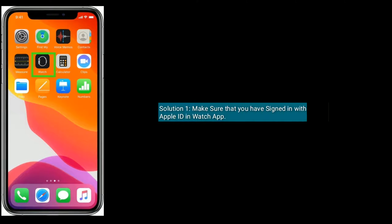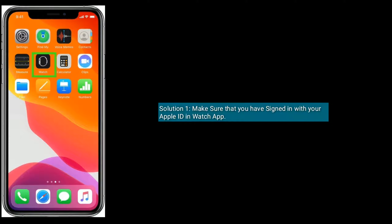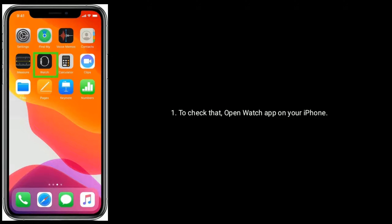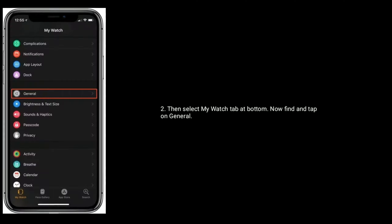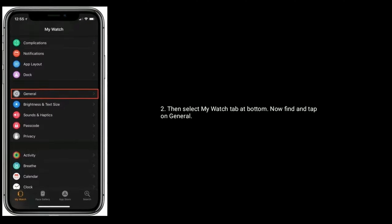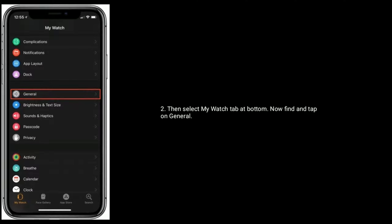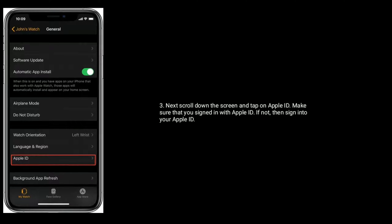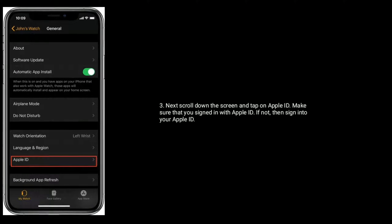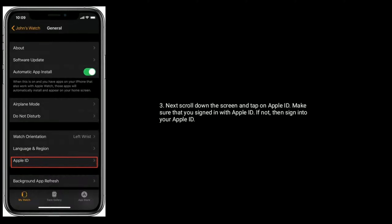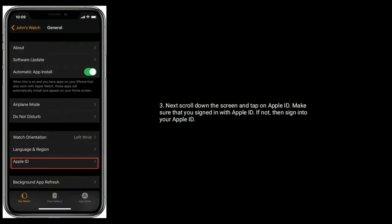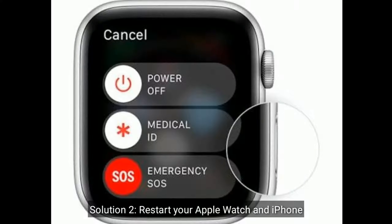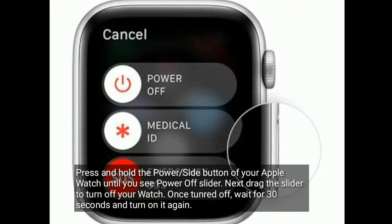Solution 1: Make sure that you have signed in with your Apple ID in the Watch app. To check that, open the Watch app on your iPhone, then select the My Watch tab at the bottom. Now find and tap on General, then scroll down the screen and tap on Apple ID. Make sure that you are signed in with your Apple ID. If not, sign in to your Apple ID.